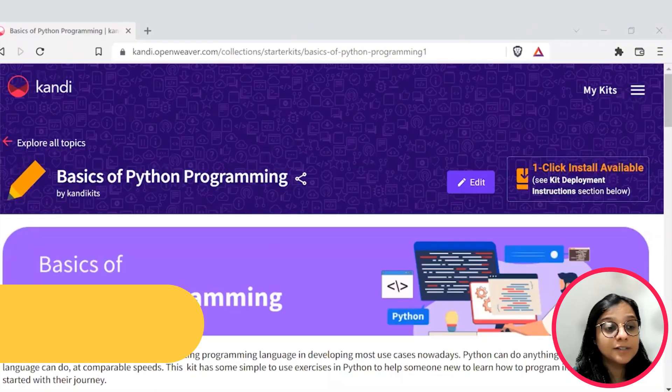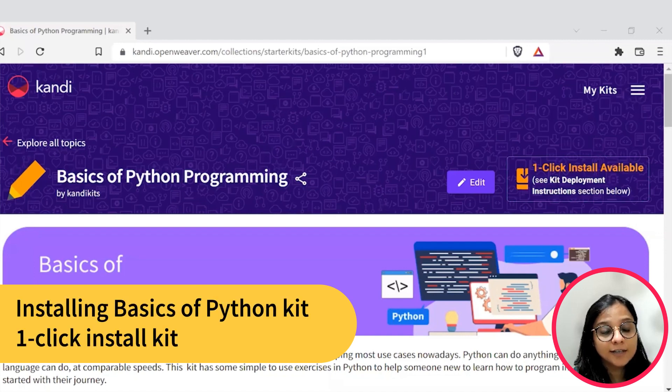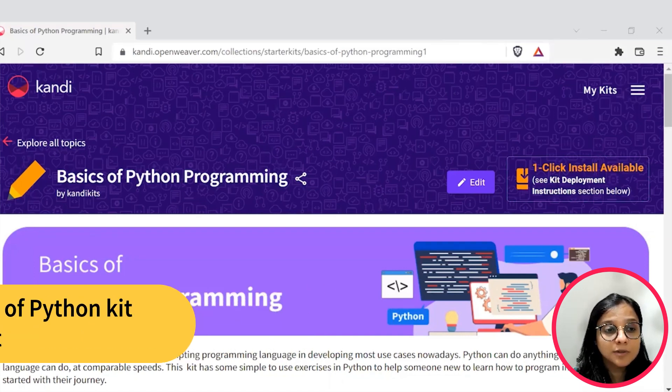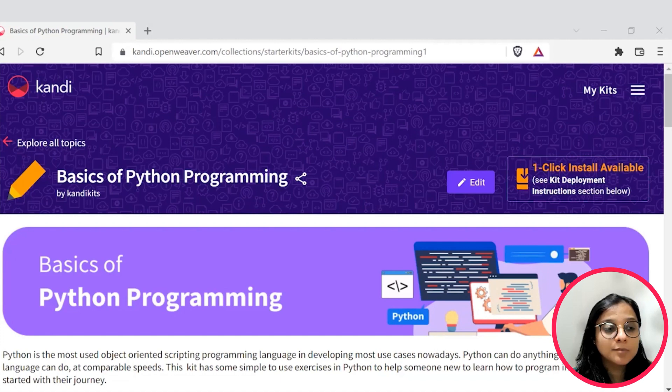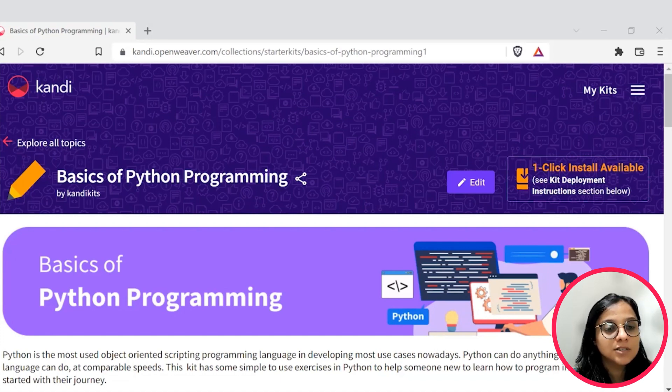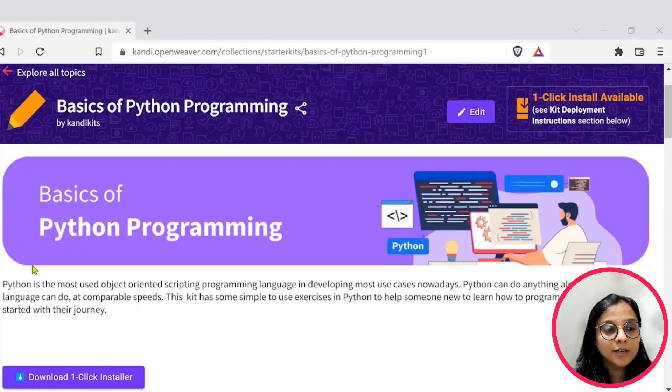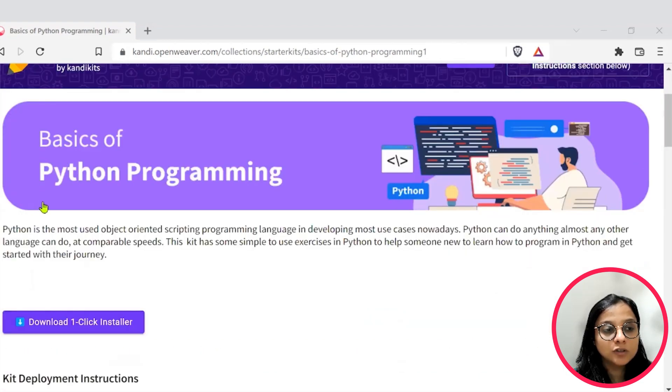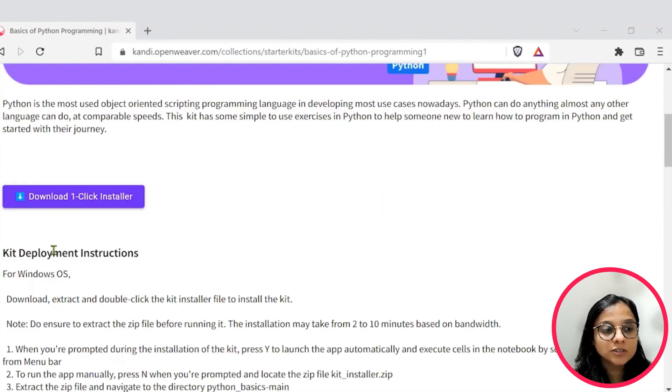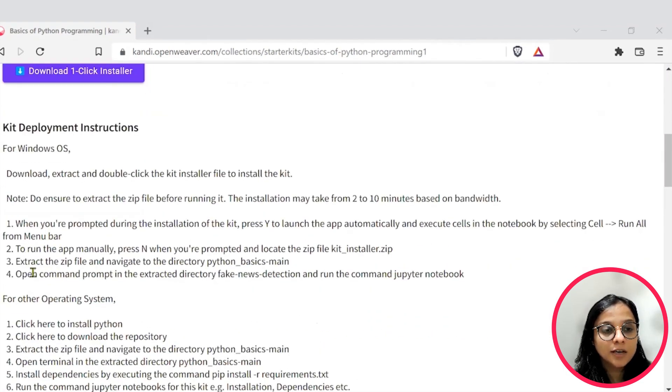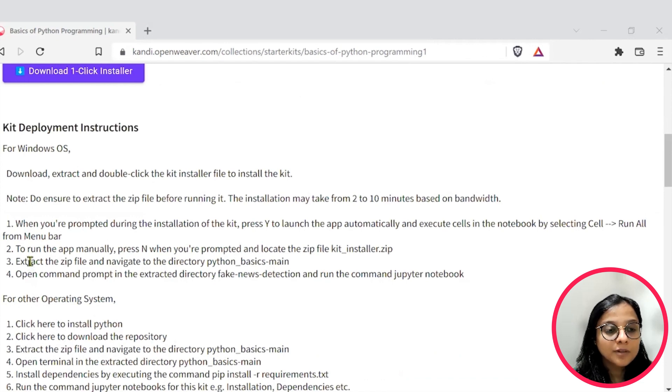Let's start by installing the candy kit. Check the description for the link to the installable. This will set up a working sandbox application with all the needed prerequisites and resources. You can download the installer here and you can follow the instructions here to set up the kit.